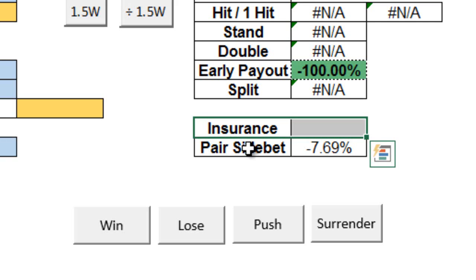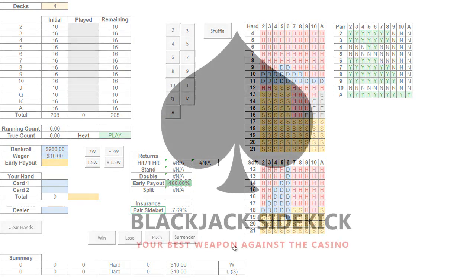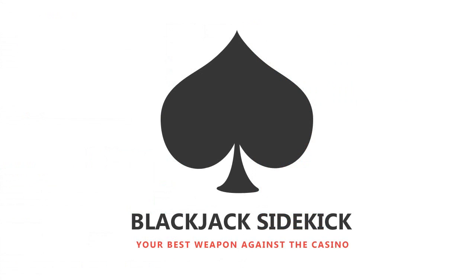So there you have it. That should be all that you need to know to get started with the Blackjack sidekick. If you want to tinker with any of the math involved underneath it all, feel free to check out the other sheets. But of course, if you have any questions, or if you need any help adjusting for a particular rule set, just pop us a message at blackjacksidekick.com, and we'll do our best to help out. Thanks again, and good luck.